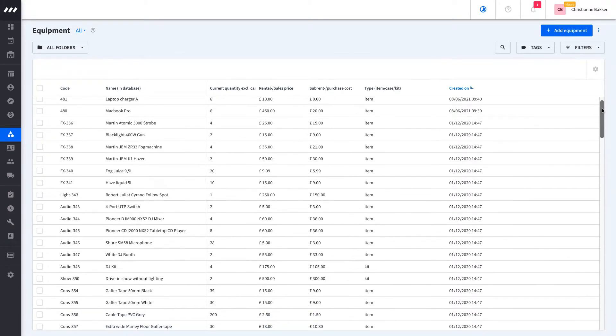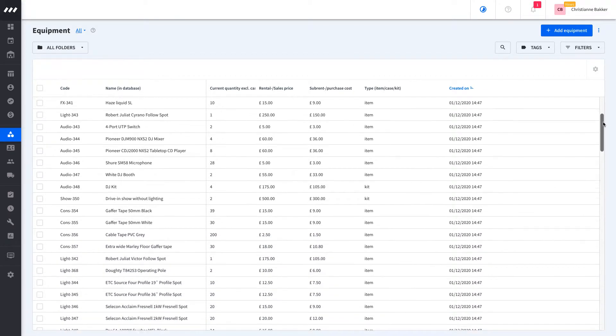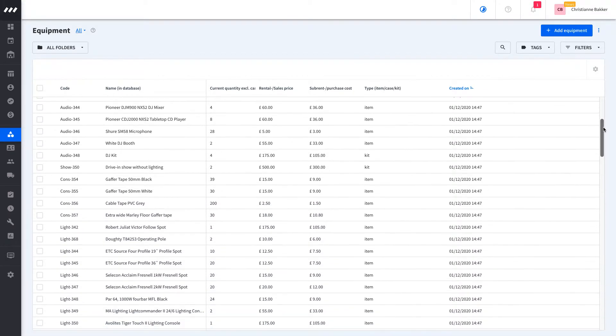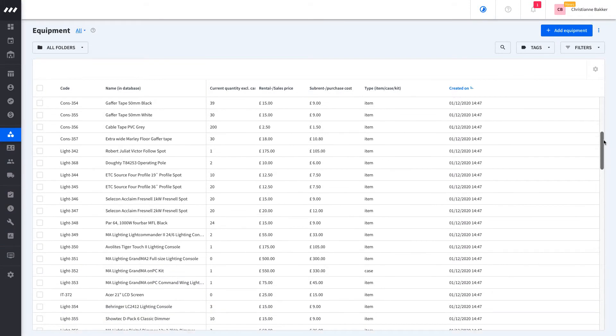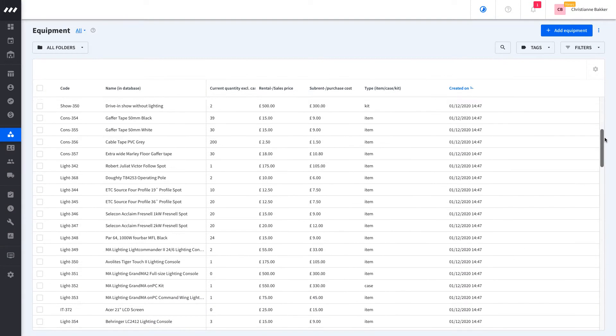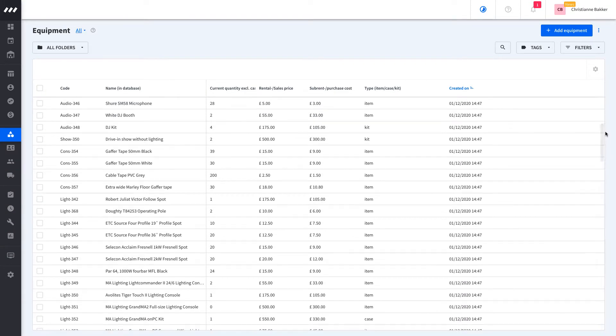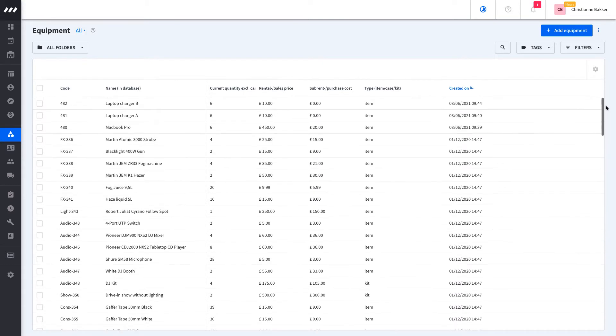This data can give you an idea of what your workspace will look like after you fill it with your own data and how it can be used. Whenever you're ready, you can clear this data out and import your own equipment into RentMan.